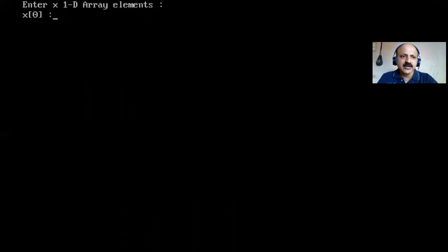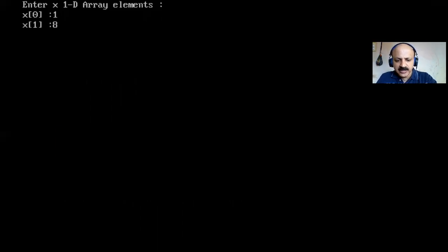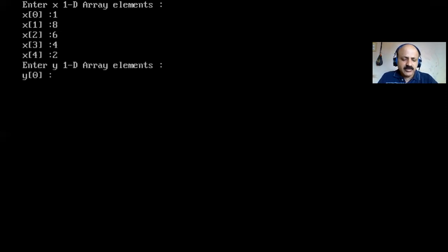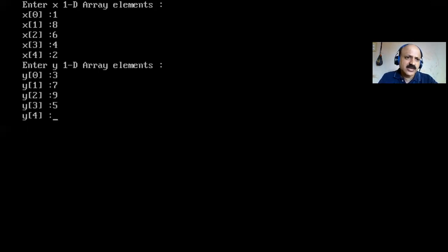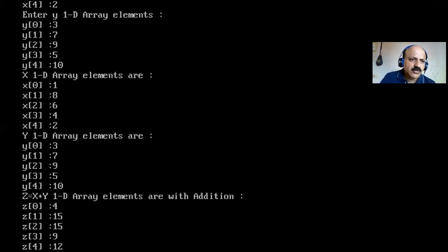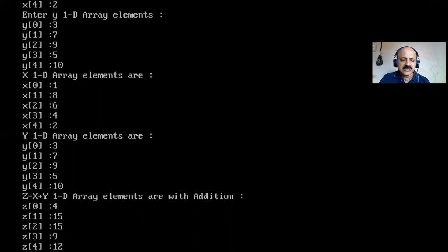I run again with random values for x — {1,8,5,4,...} — and different values for y. Checking: 1+3=4, 8+7=15, 6+9=15, 4+5=9, 2+10=12. The logic is verified and working correctly for any input values.